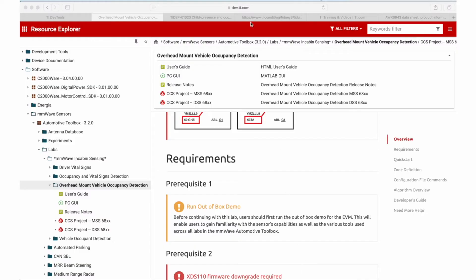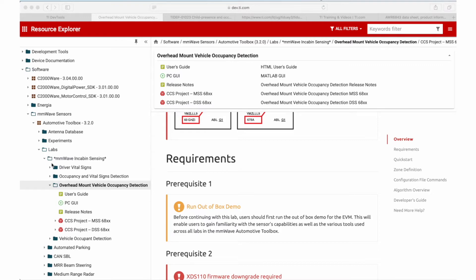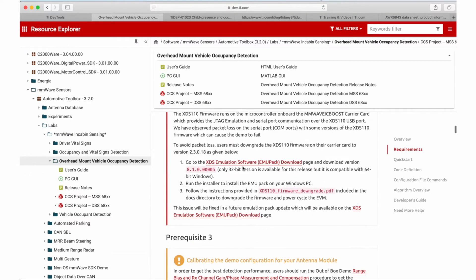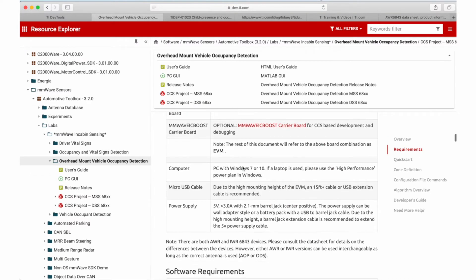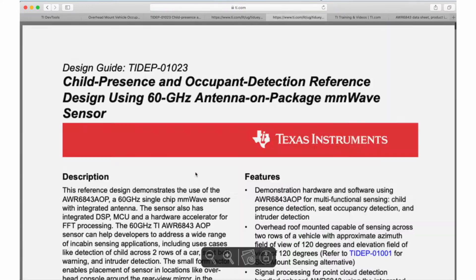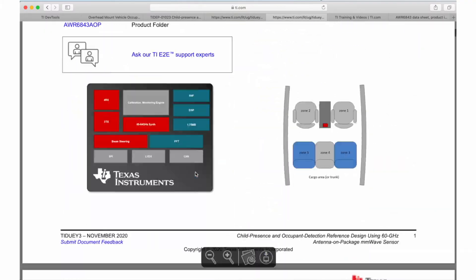For viewers out there, please check out our TI Resource Explorer millimeter wave toolbox. We have a lot of reference software examples and TI designs which can showcase how to start your design to solve these applications.